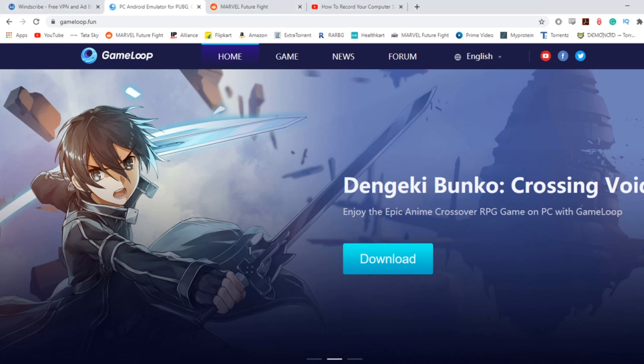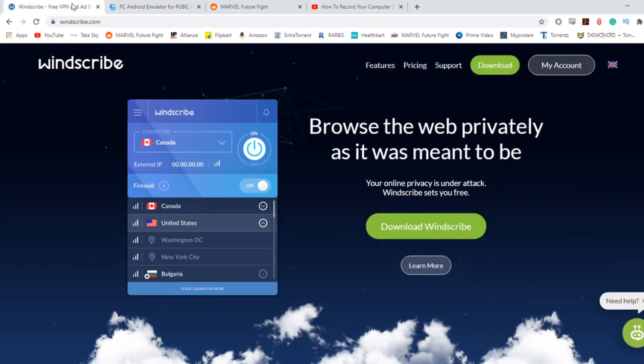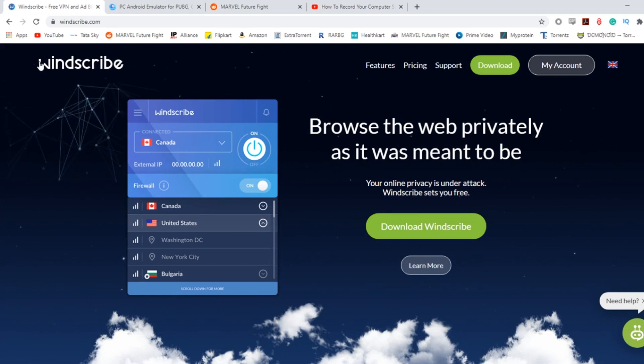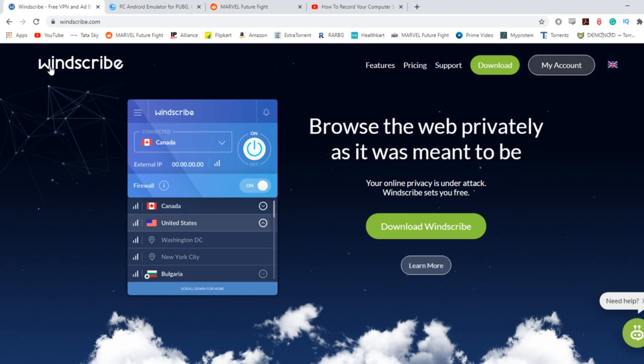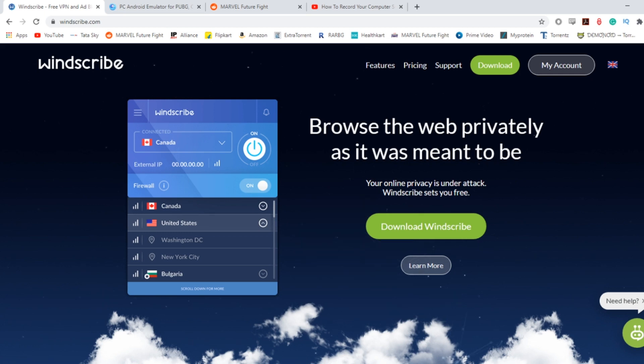We can go to this website. If you open your browser, just go to this website - I'll give a link in the description. Go to windscribe.com and you download this particular VPN. Once you download it, I'll quickly go to my screen.